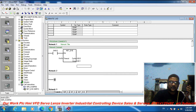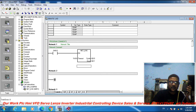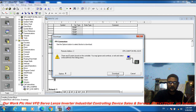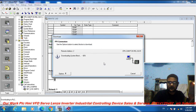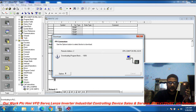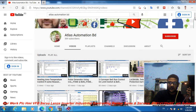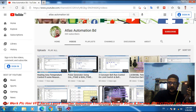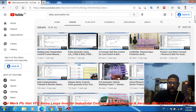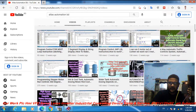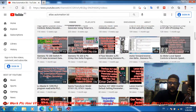Now compile this program — OK. Download the program — OK. Download complete. Please subscribe to my channel Atlas Automation BD. 98 percent of people watch the video but do not subscribe — please subscribe my channel.